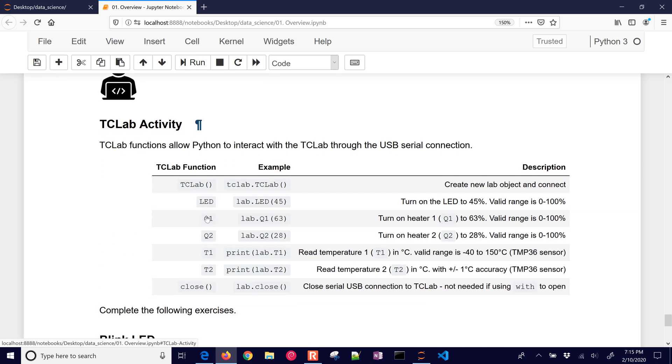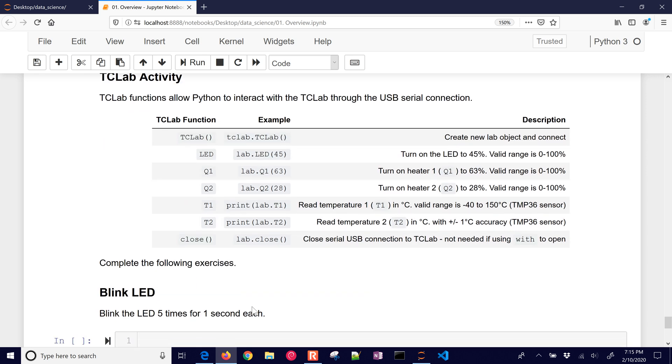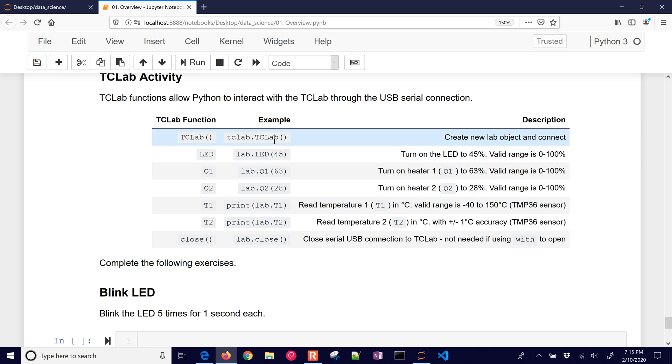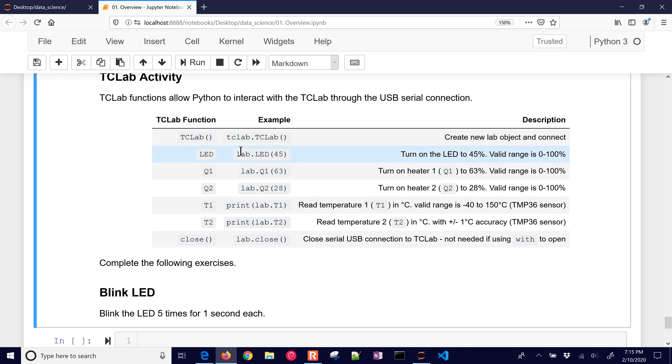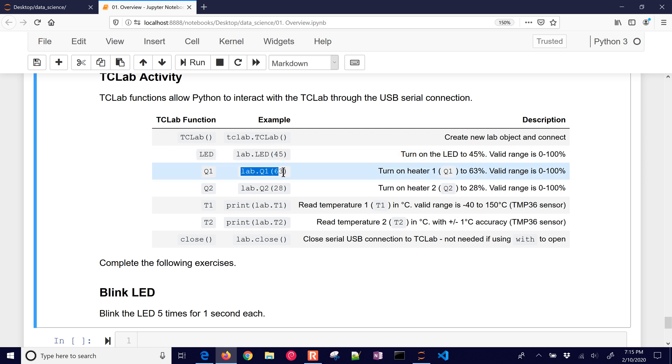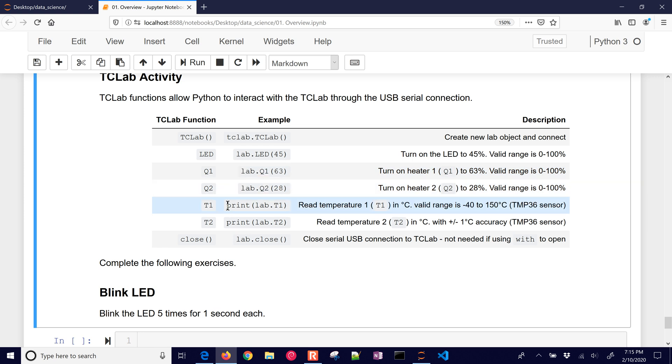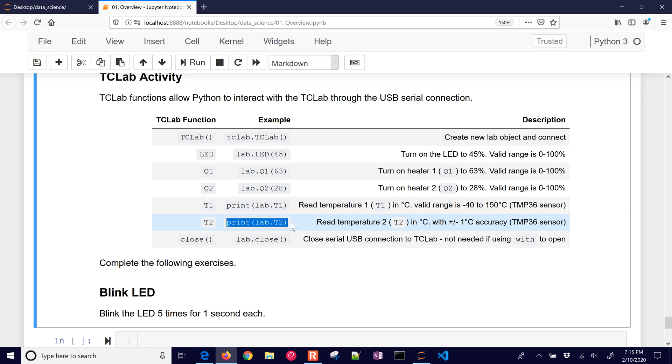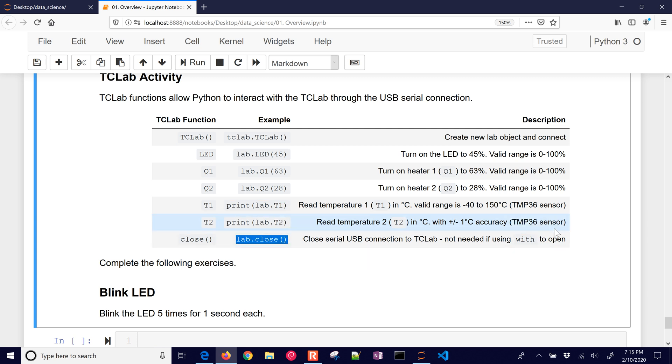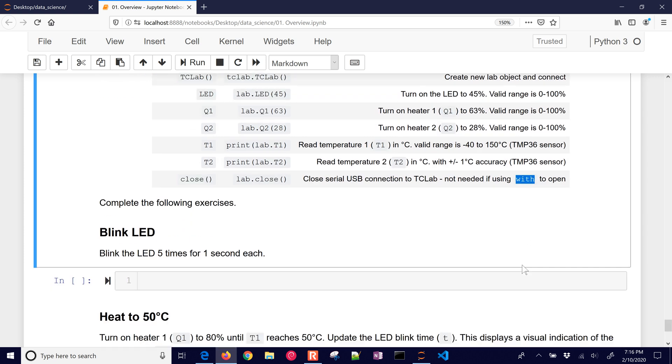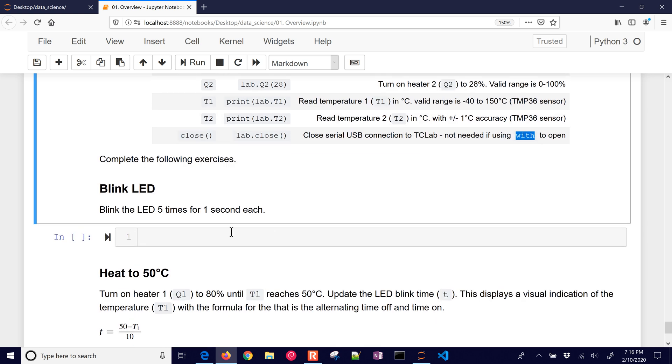So here are some of the functions that we're going to use as part of the temperature control lab. Now this is important because this temperature control lab is what we're going to use to collect data for our data science analysis. Every student is going to have one of these. Or if you don't have one, there are some sample data sets there that you can use. So these are the basic things. You're going to connect to the TC lab. There's an LED function that you can turn on the LED between 0 and 100%. There's heater 1, heater 2. You can read the temperature 1 or read temperature 2 or close the lab. If you use the with statement, then you don't need to close it.